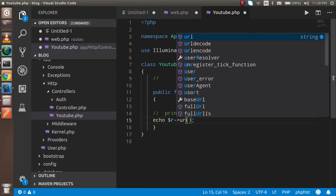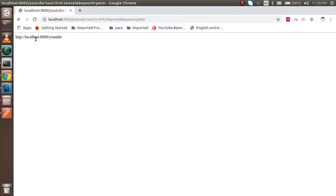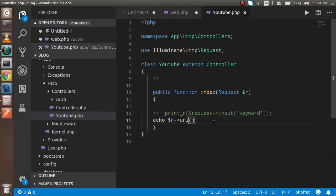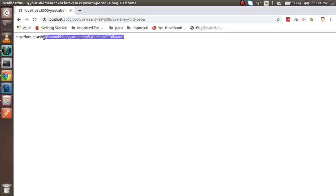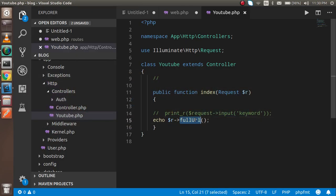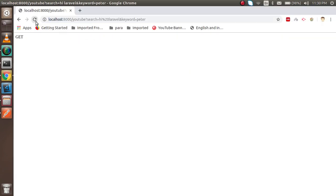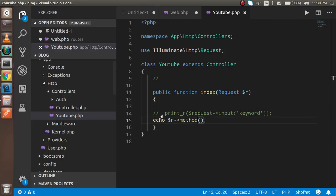If you want more than just the path, use `$r->url()` to get the complete URL without the query string. If you also want the full URL including all query strings, use `$r->fullUrl()` and you'll get the complete URL with everything. If you don't know what method is being used, call `$r->method()` and you will see it returns 'GET'.